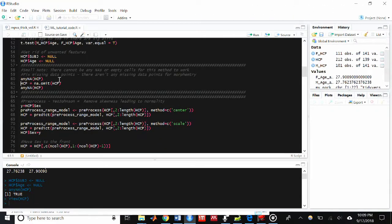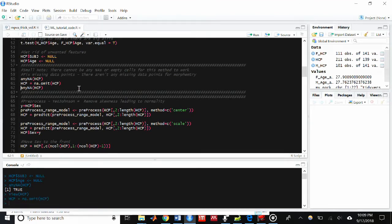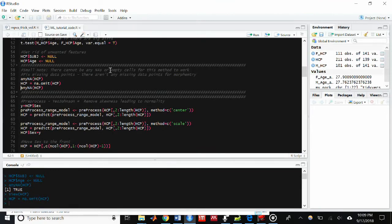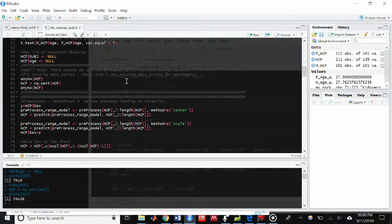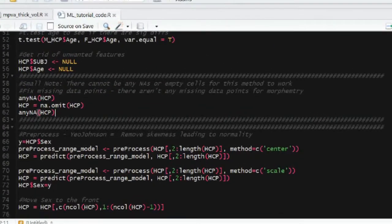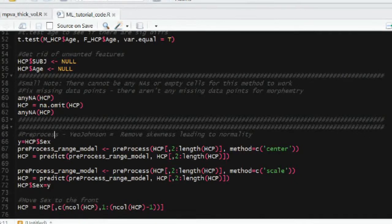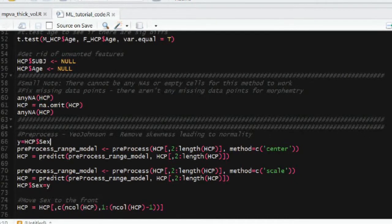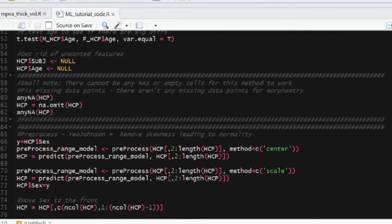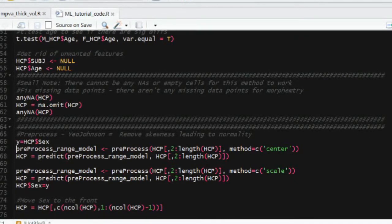The unfortunate part about that is we'll lose the entire participant instead of just that one area. And so then we can go ahead and see that there are no NAs anymore, but we did lose one person. So I want to go ahead and save the sex variable into this Y variable. And we'll use that later.